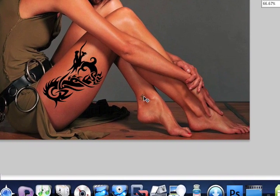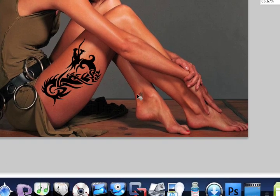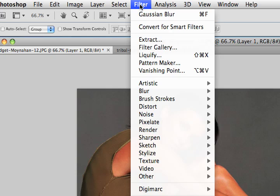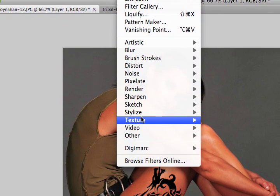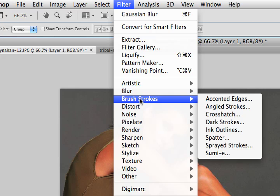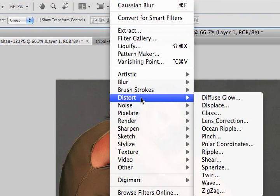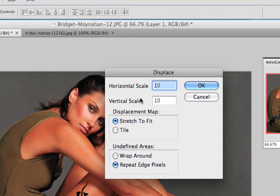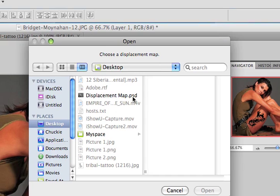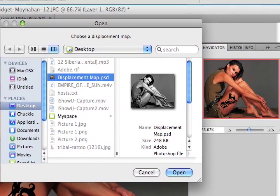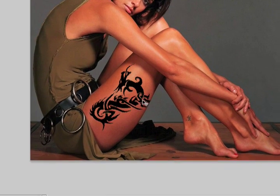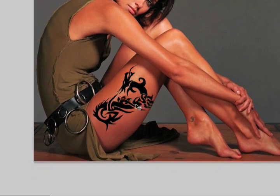Obviously, comparing it to the other tattoo, it doesn't look very real. So the next thing we need to do is work on this with our displacement map. I'm going to go into Filter, under Distort, and select Displace. I'll leave these at the standard default settings, say OK, and then it's going to ask me which map I want to use. I called it Displacement Map, and you can see a little picture of her. I'll select OK, and now you can see that it has kind of wrapped the tattoo around her leg.